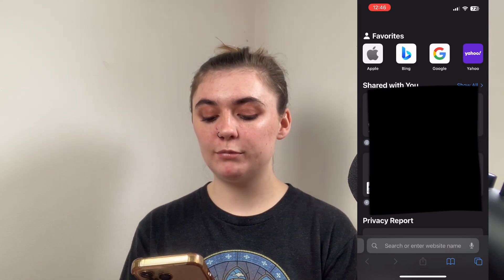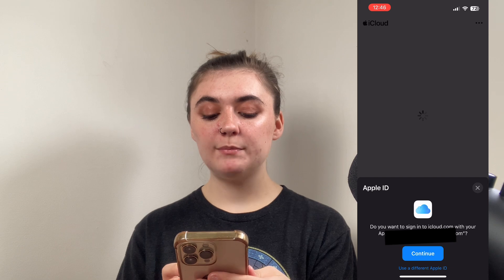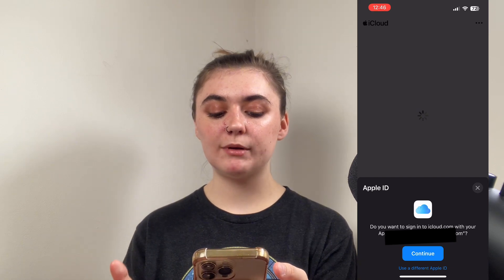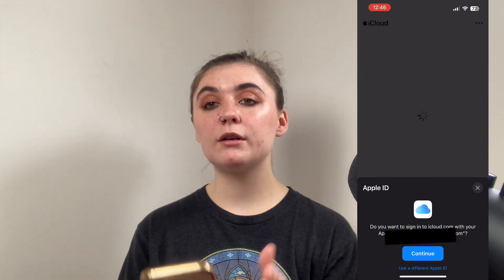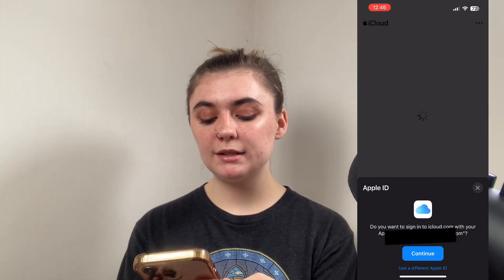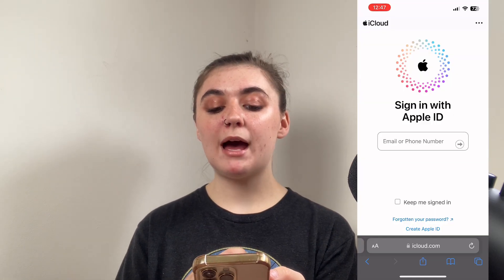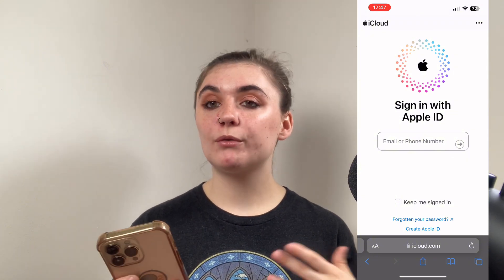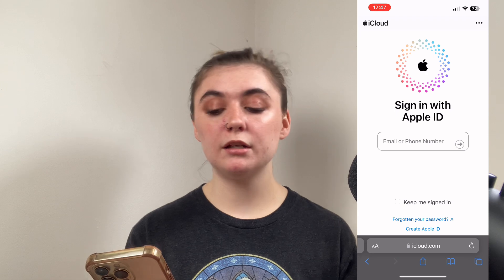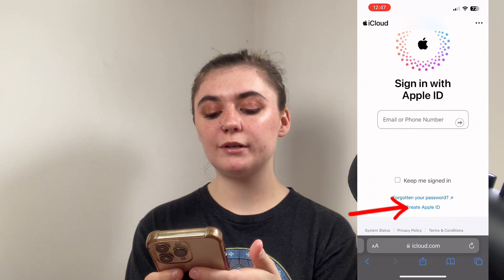First thing we're going to do is search iCloud in our browser, and assuming that you don't already have an iCloud account you're just going to be brought to this sign-in page here. You'll select sign in, and because I already have an Apple ID it's going to prompt me to sign in with my face ID. This could also be a passcode or password, but we are not signing in right now — we are creating a new one. So I'm going to select 'Use a different Apple ID' just beneath the continue button, and now it's going to bring me back to another sign-in page. We're going to scroll down and just beneath the 'Forgotten your password' option we're going to find 'Create Apple ID.'